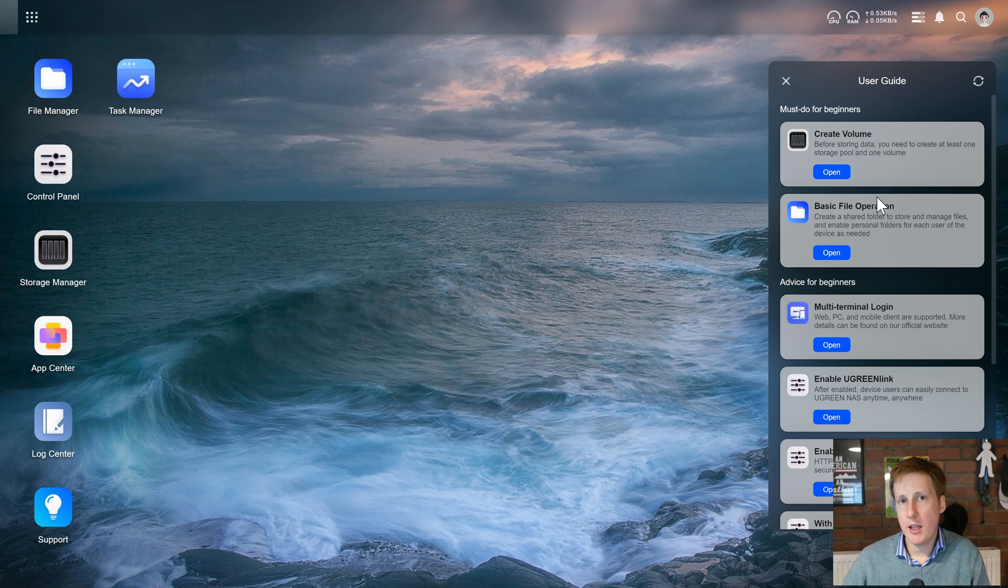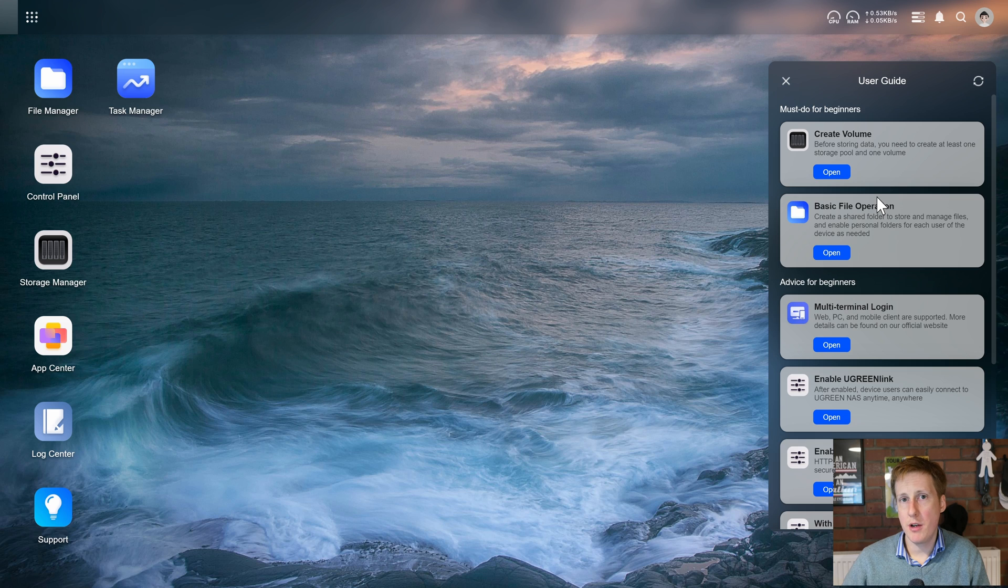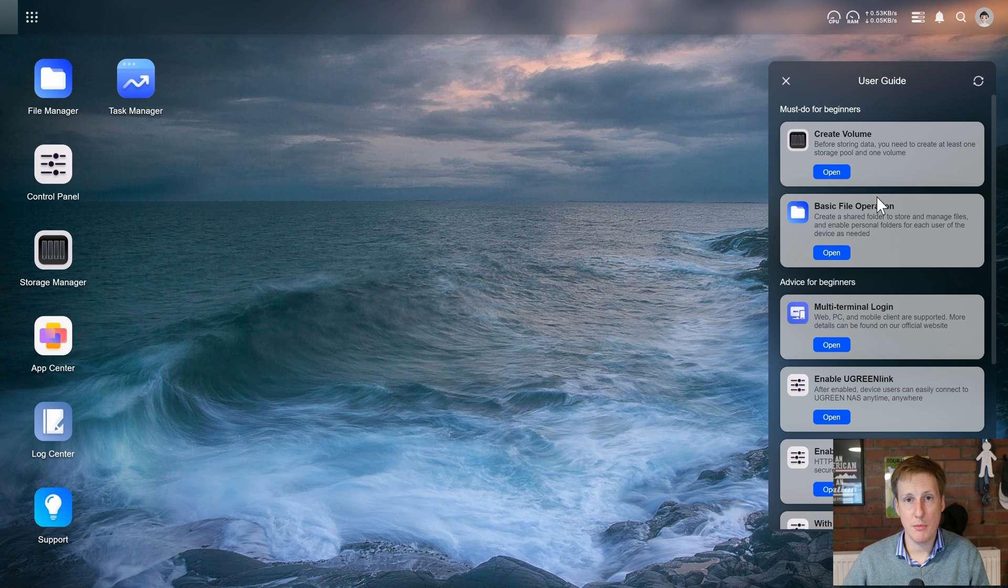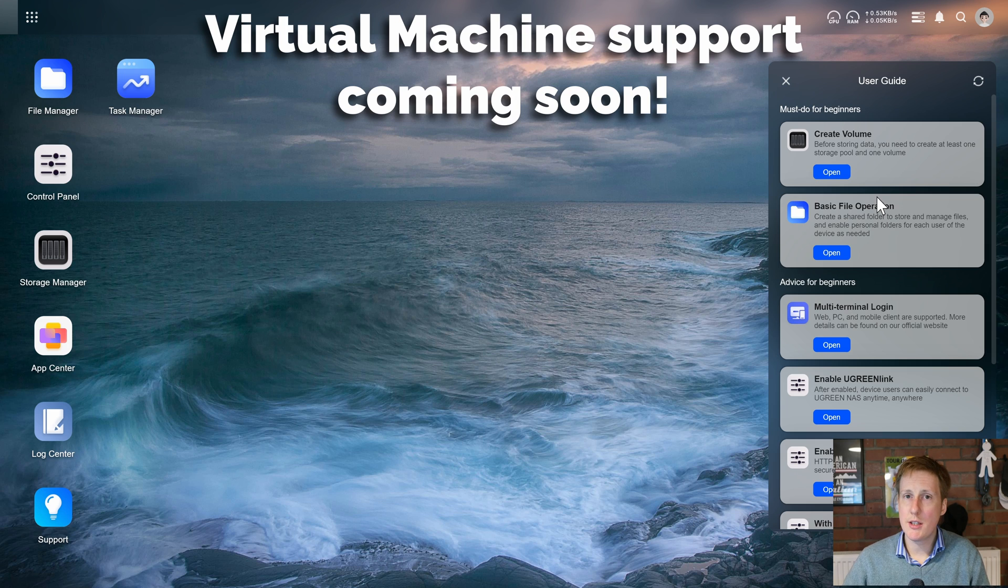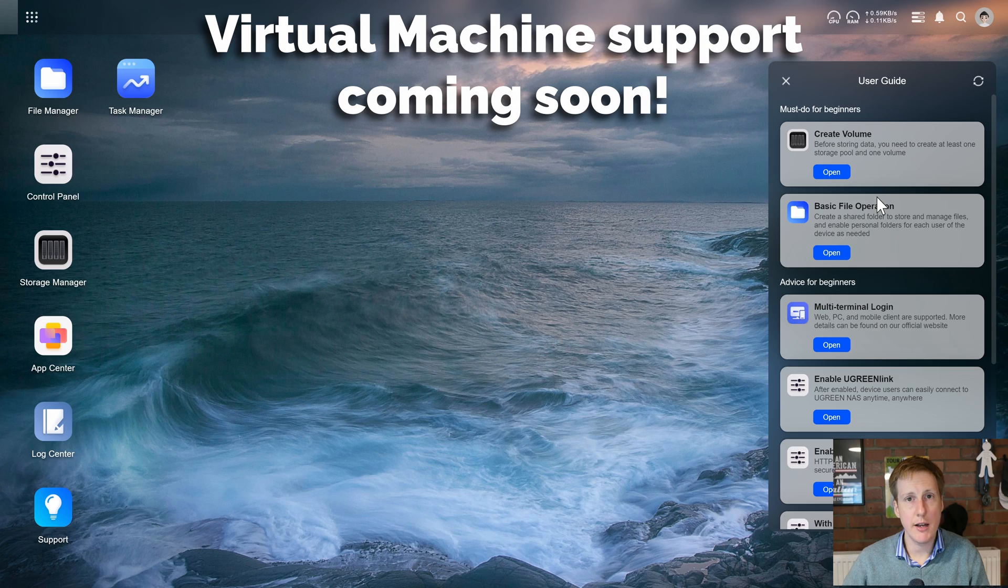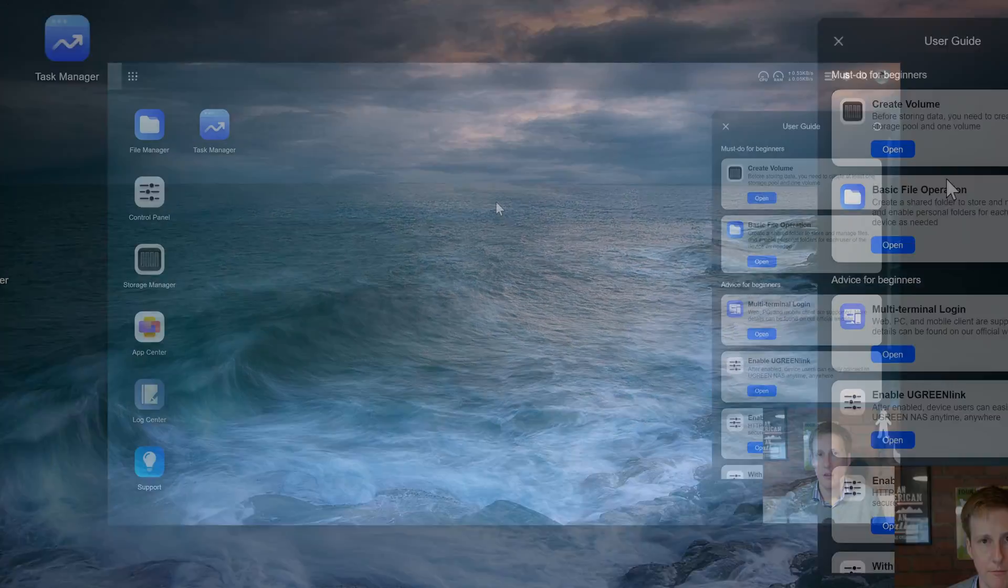Now one of the key things that people have been asking me is for their docker support which in my previous video was promised and plastered all over the box but now I'm happy to tell you has been implemented. So today we're going to test that out and see if we can get some common applications up and running.